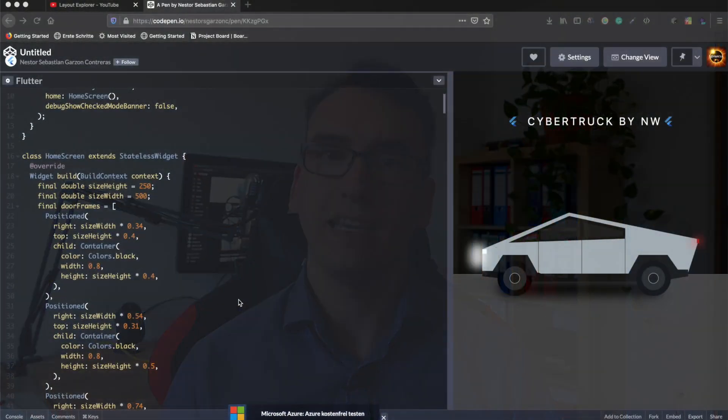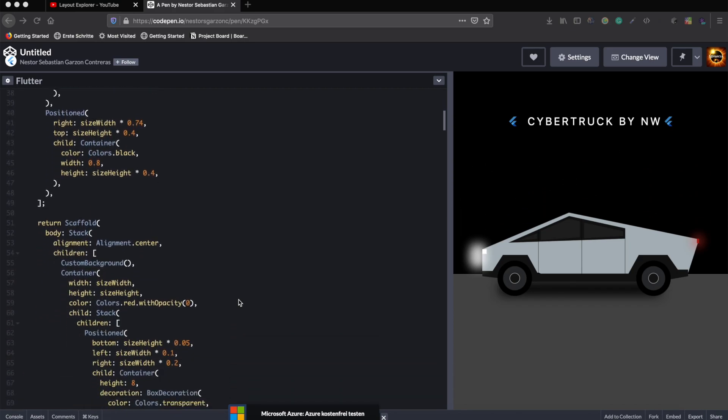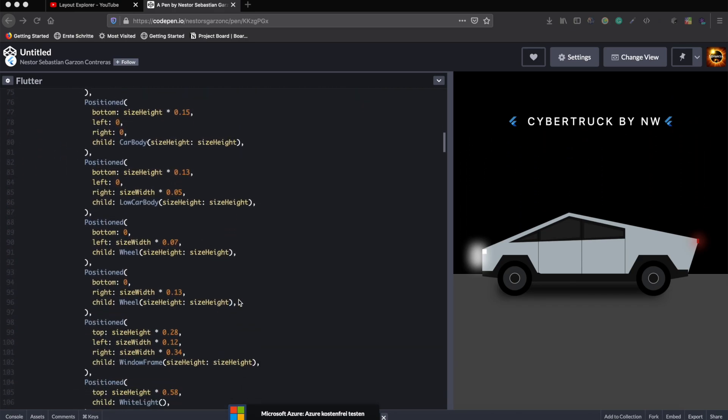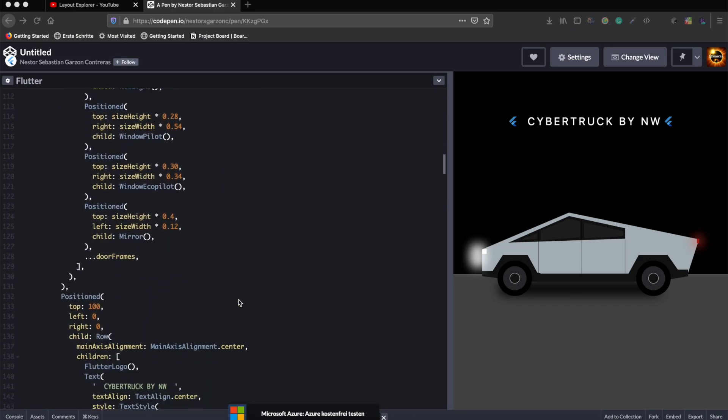The Flutter Pen of the week is created by Sebastian Garcon. He shows in his pen the Cybertruck of Tesla, recreated with Flutter and the custom painter. We love how precisely and accurately he recreated the Cybertruck, which once more shows the capabilities of Flutter.